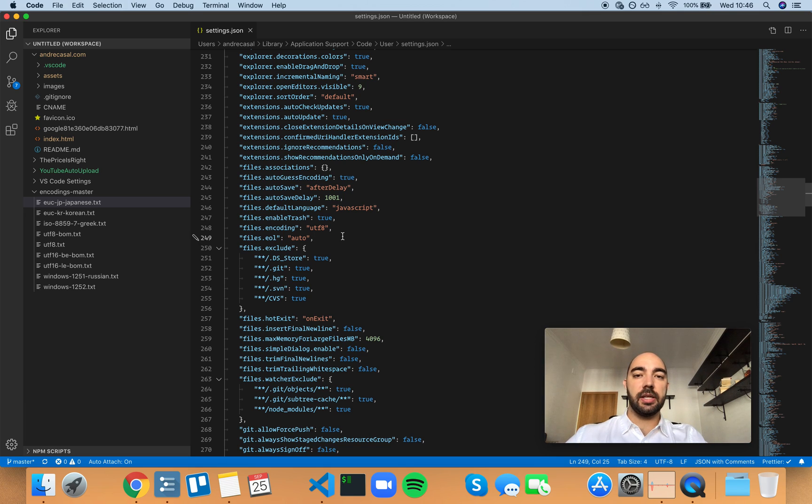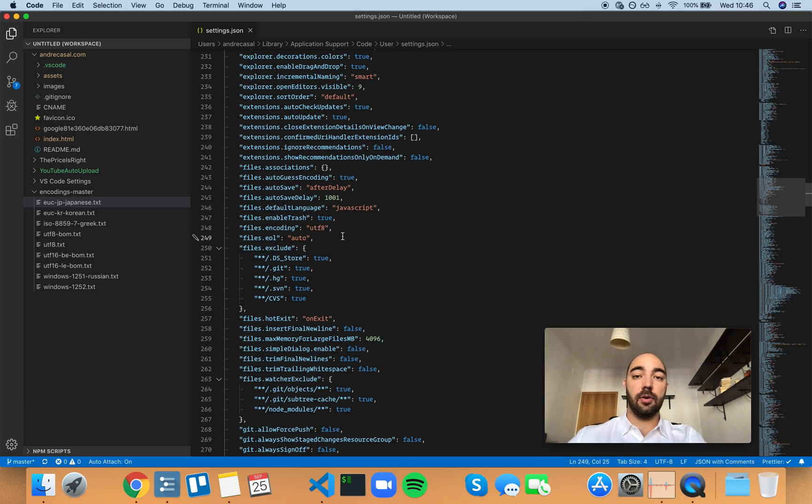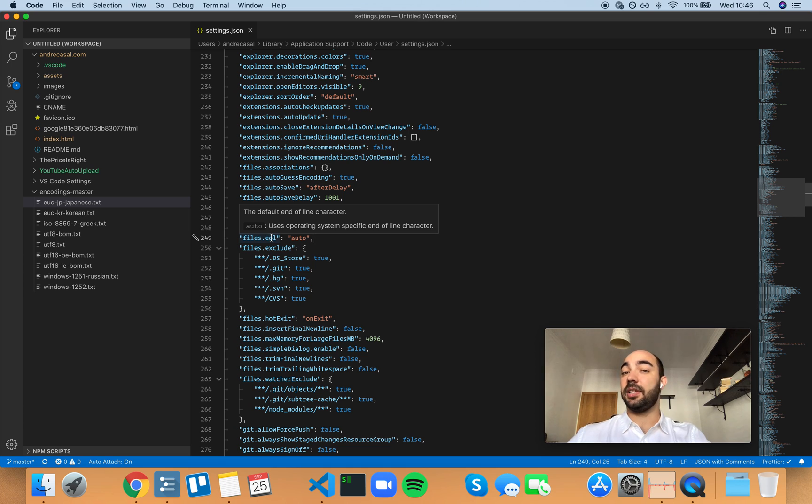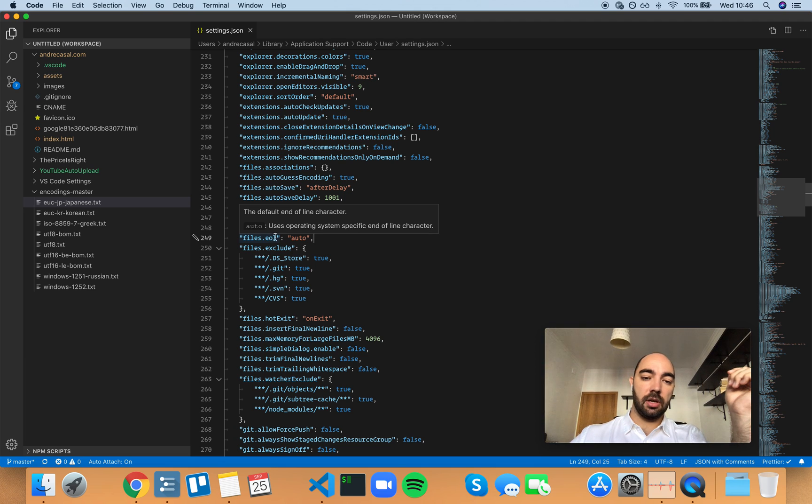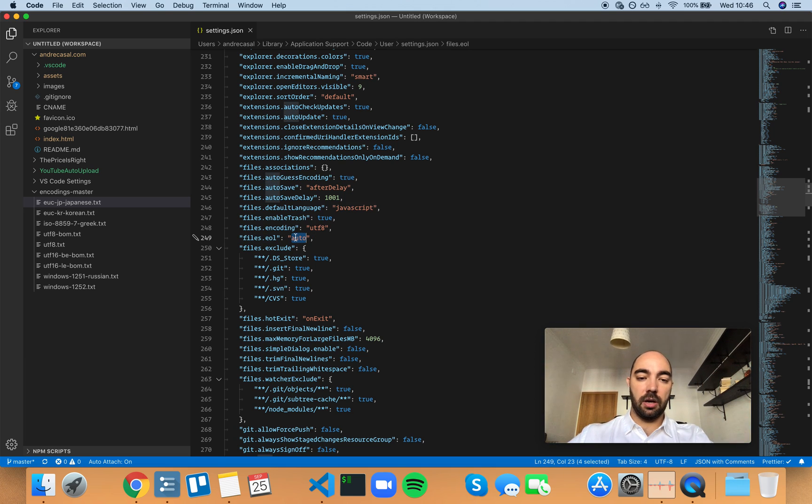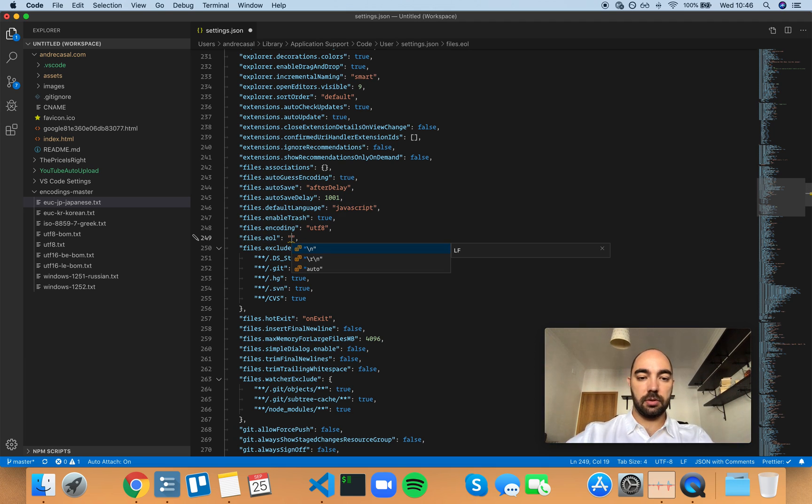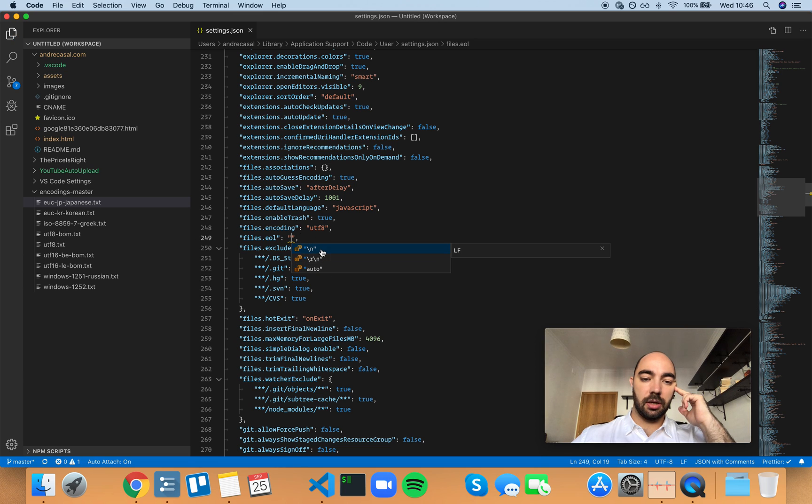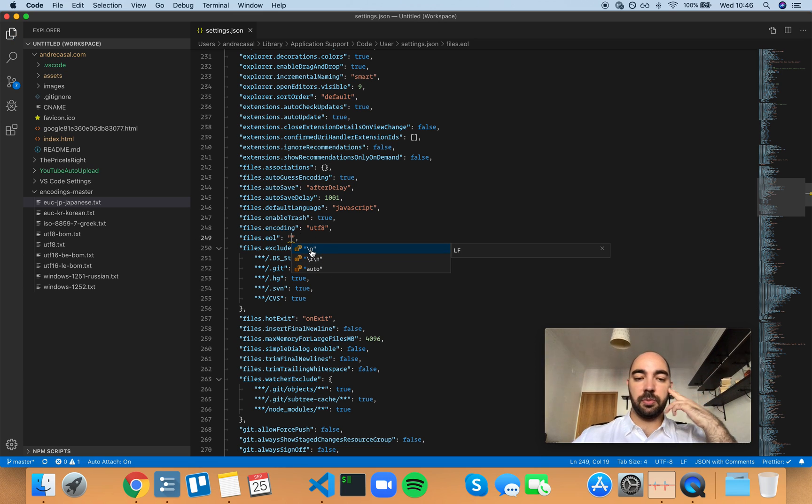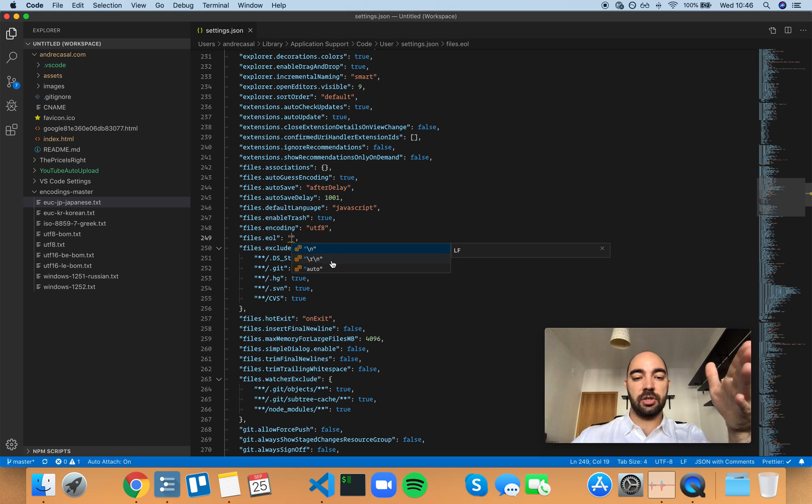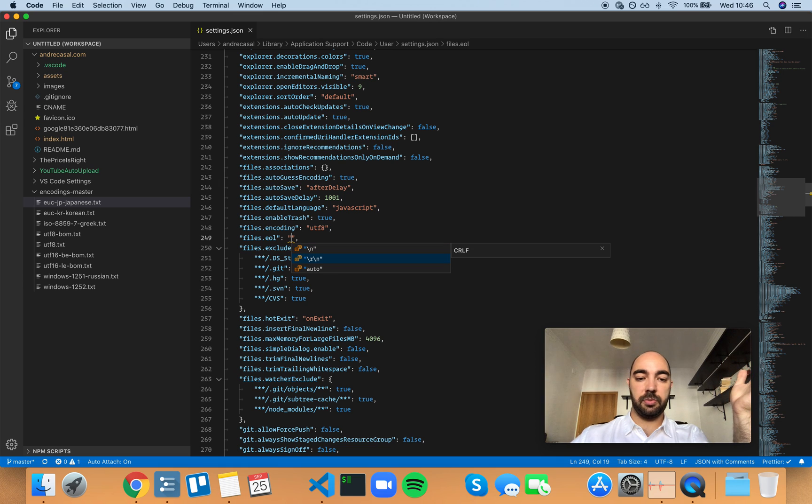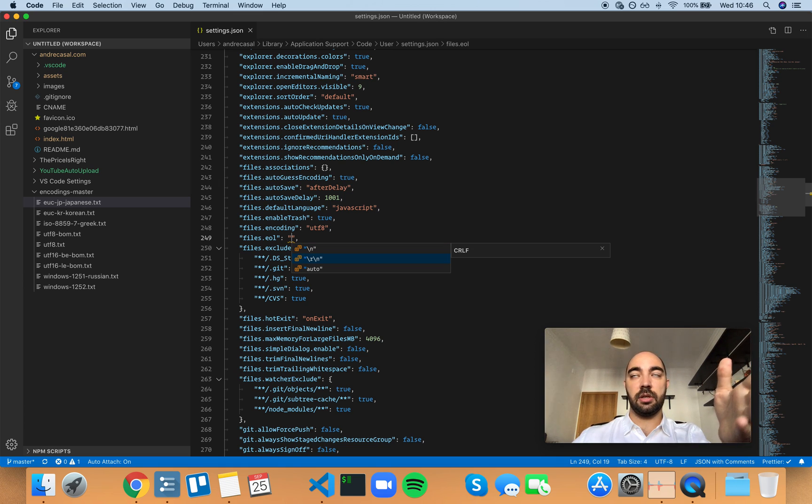All right, so files EOL, meaning end of line. The default end of line character. So you have three options here: auto, slash n which means line feed, and slash r slash n which means carriage return line feed.